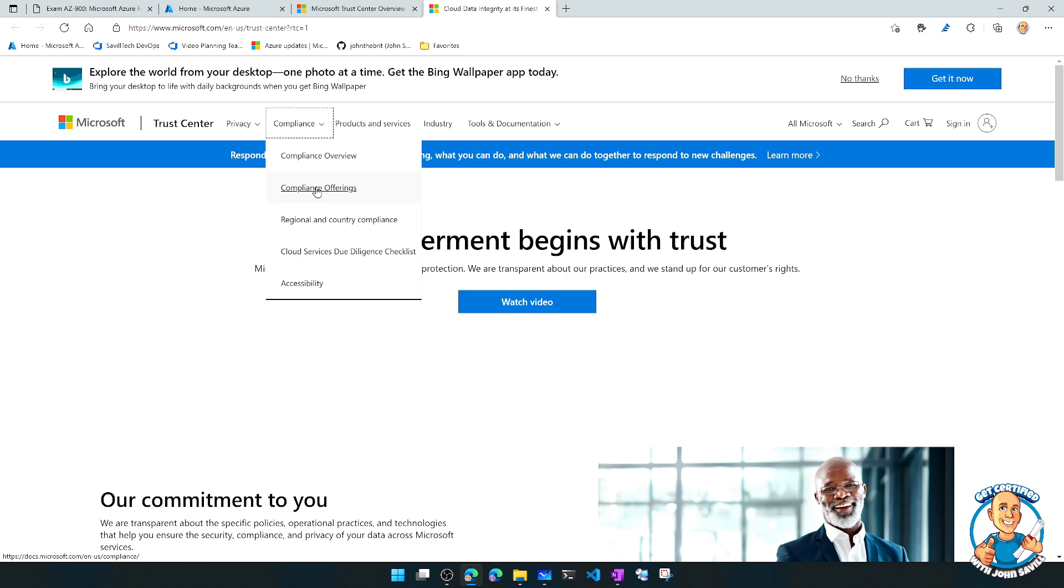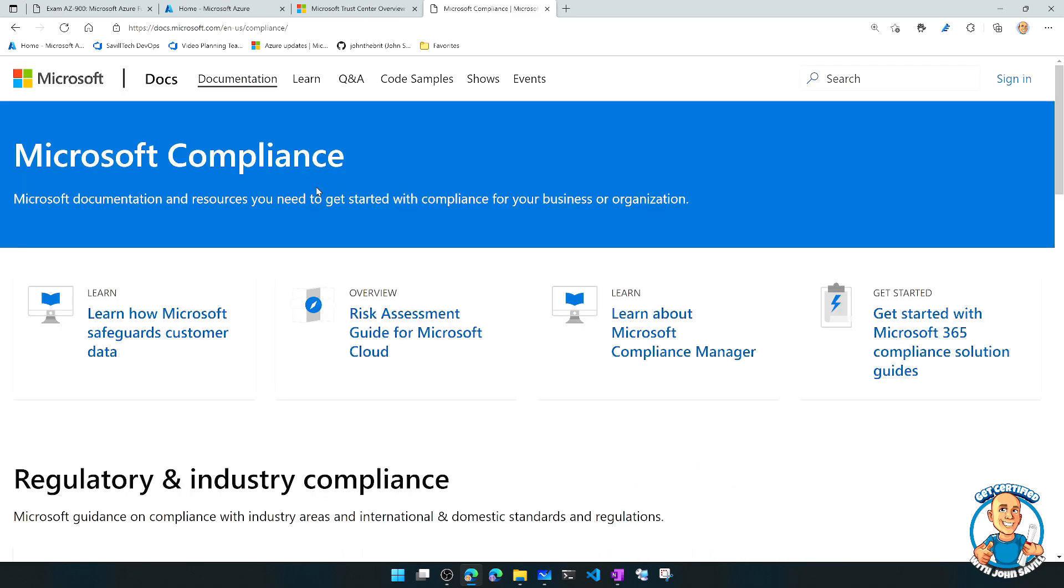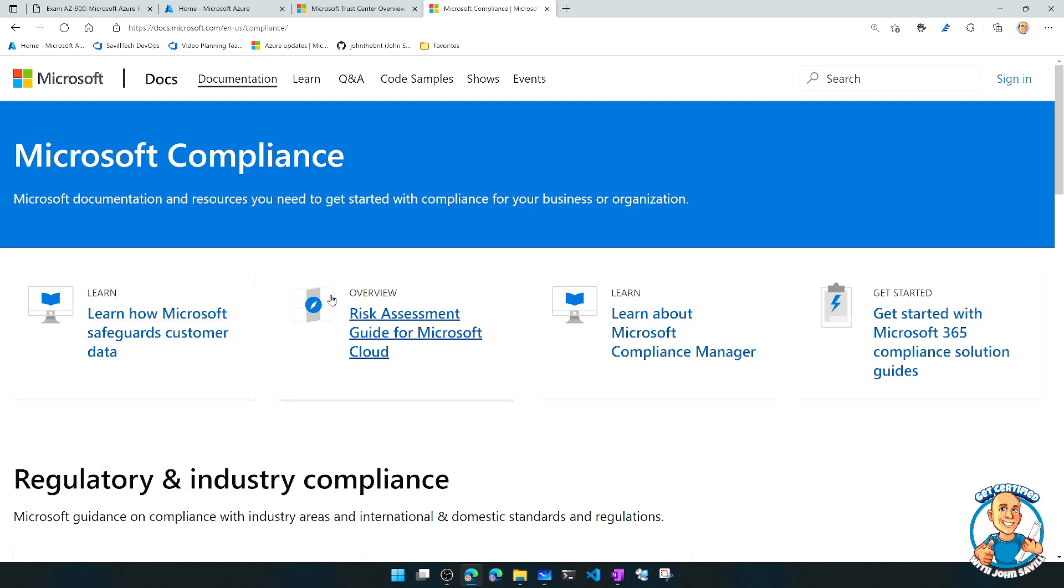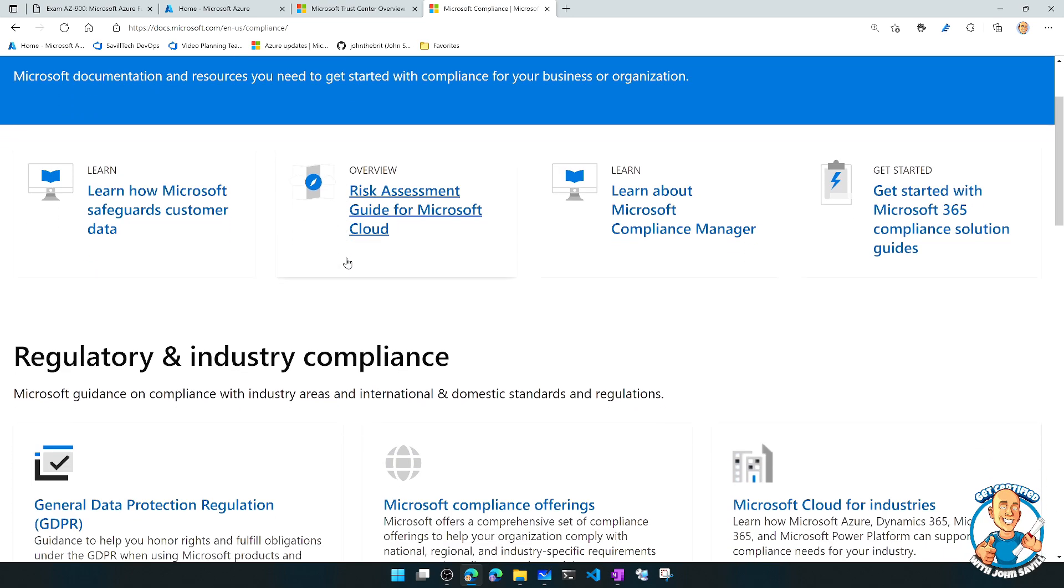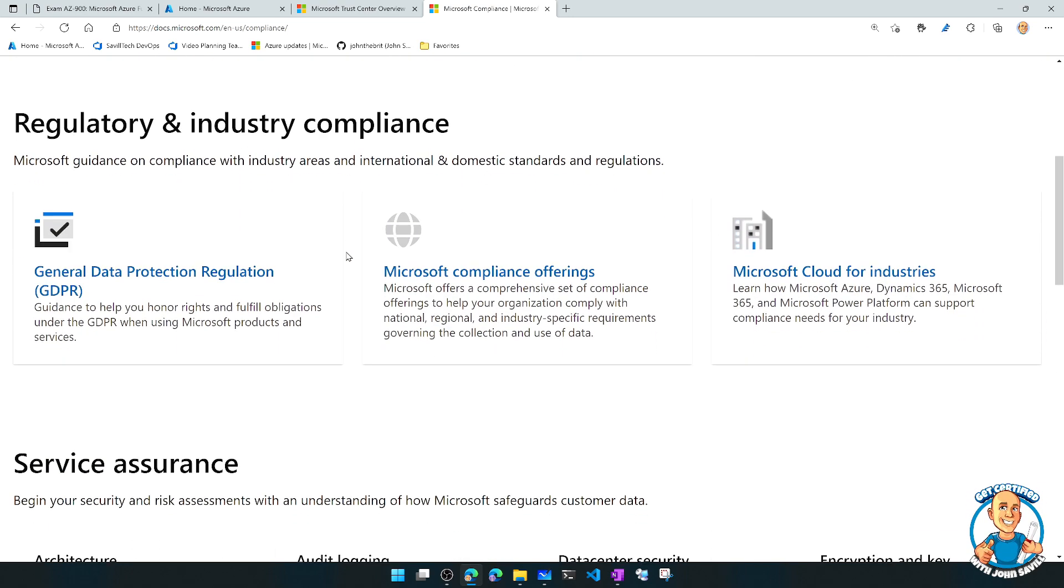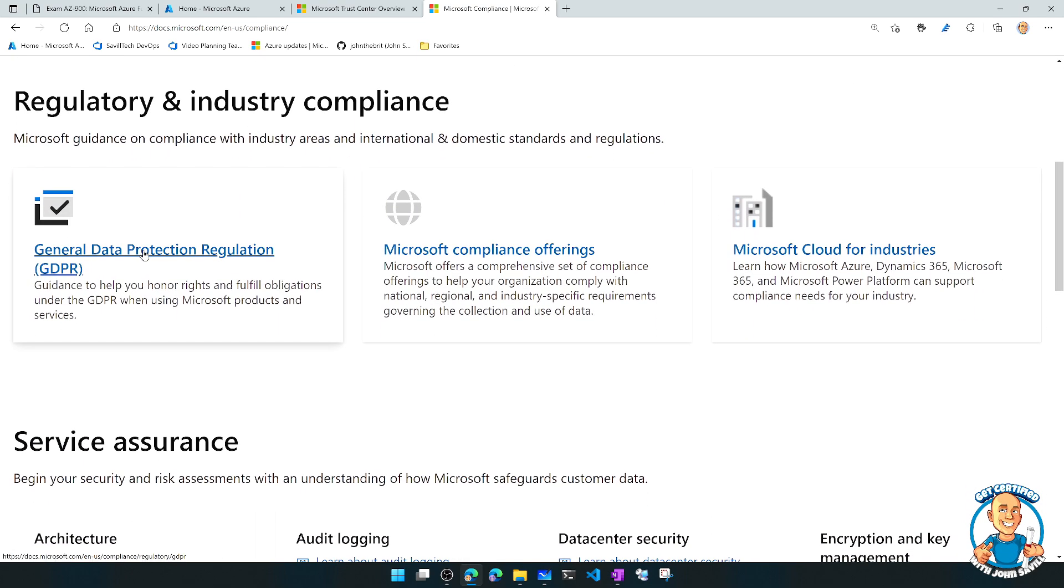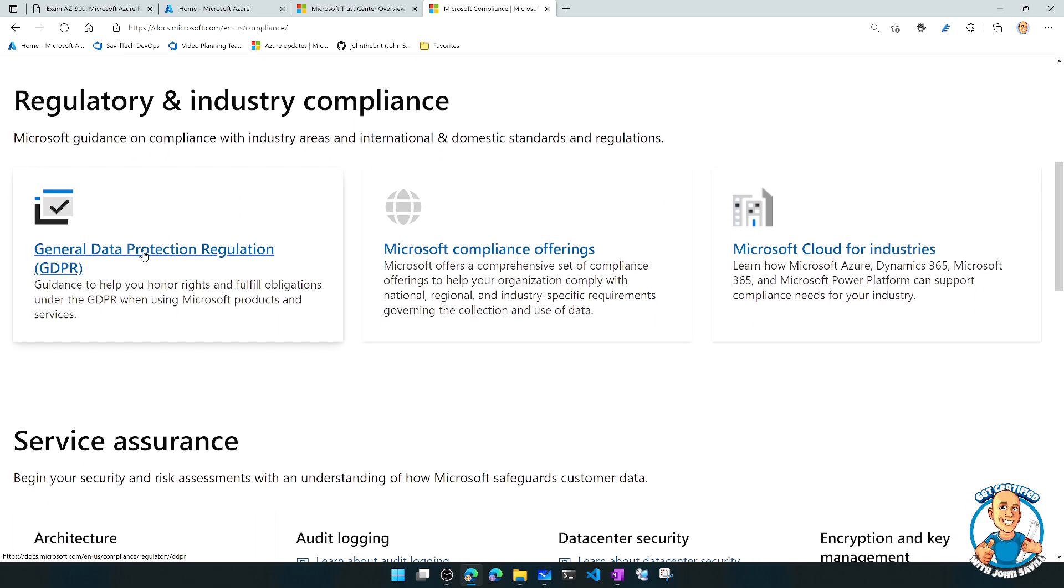Now, I'm going to start off with this idea of compliance offerings. And once again, there's learn modules, there's overviews. It's giving me this idea about GDPR, Microsoft Cloud offerings.